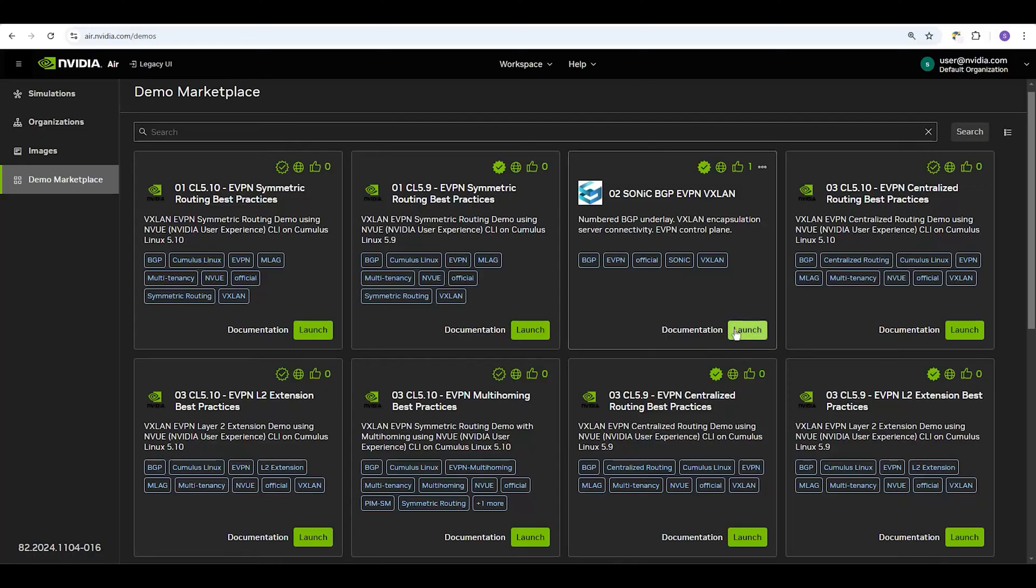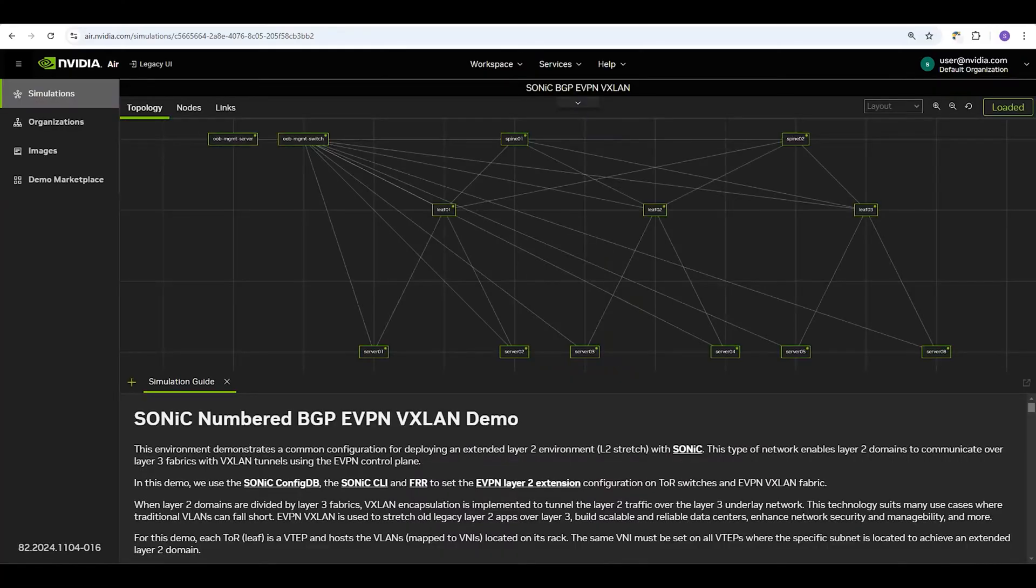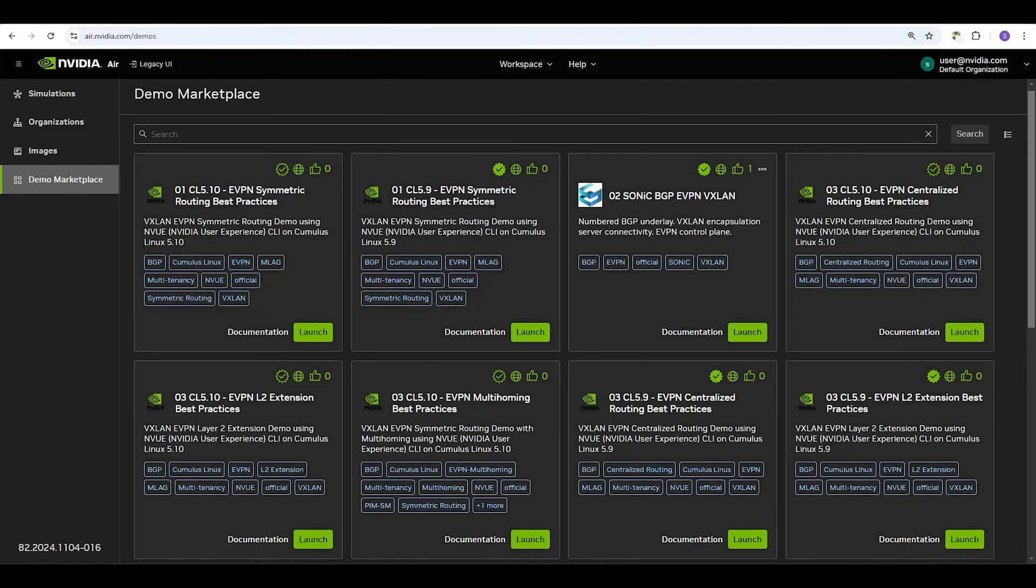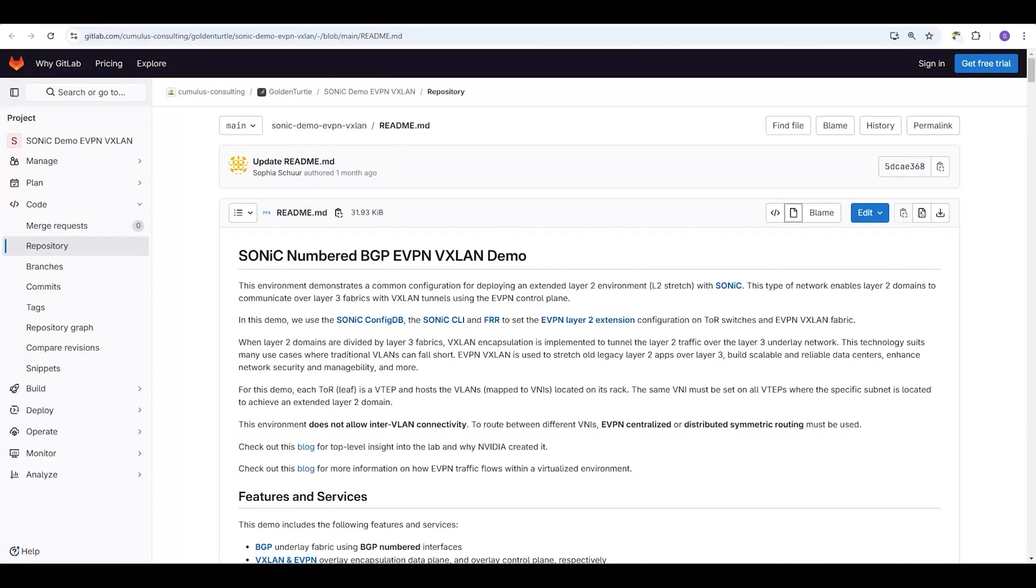Click Launch to create a copy of the sim in your account. It is completely yours to learn from, explore, destroy, and rebuild. Click Documentation to read all about the lab and how it works. This link leads you to the GitLab repository for the lab. Feel free to check it out further.